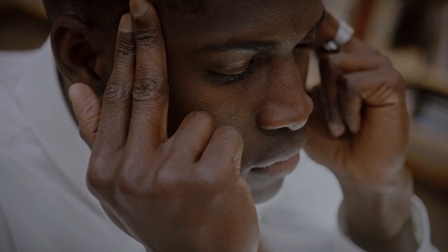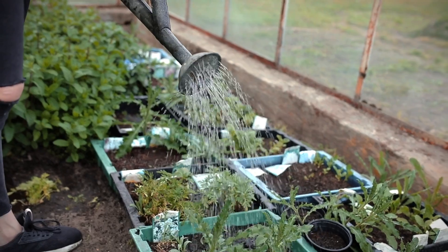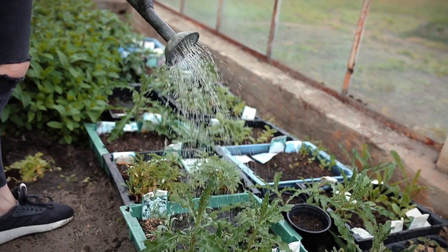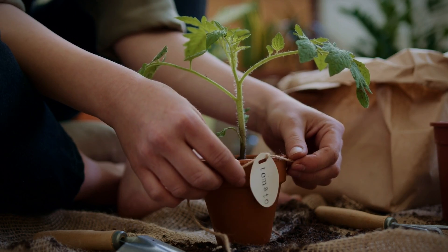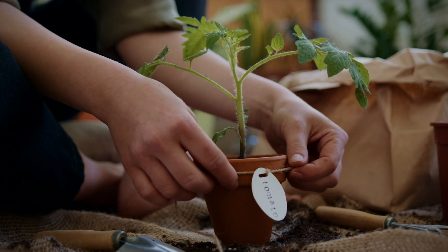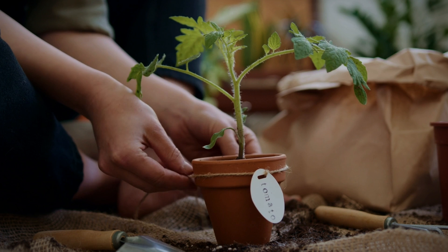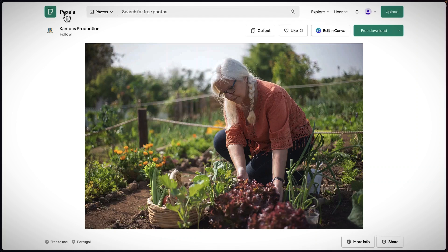The first thing you want is to decide what kind of digital product you're going to sell. In this example, I'm going to go with a PDF which has to do with gardening — how to get started with gardening. I've gone to pexels.com because I want an image that relates to gardening, and this is the image I'm going to use.